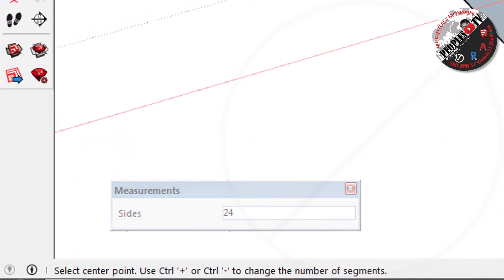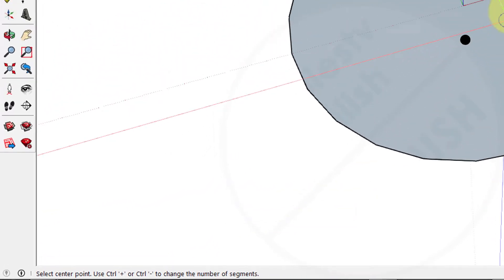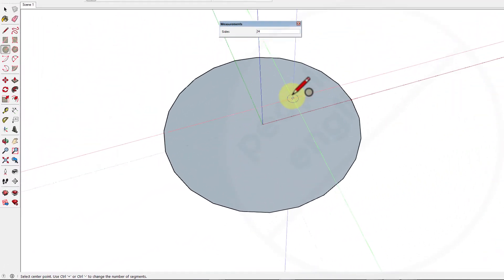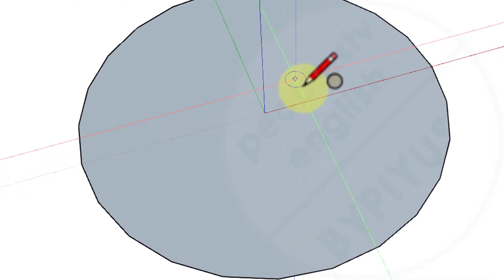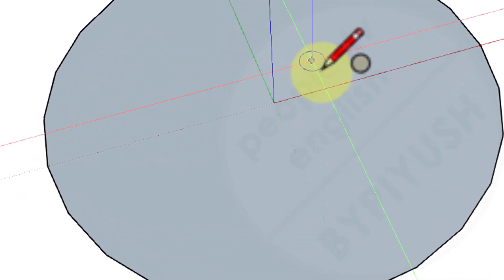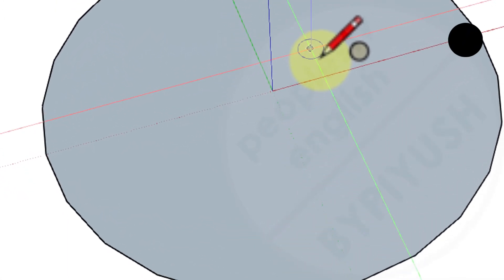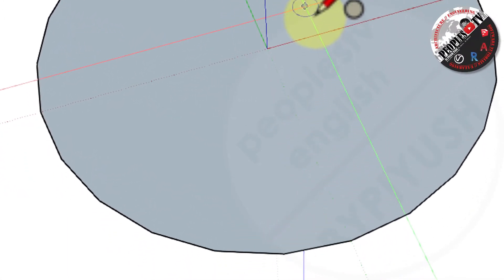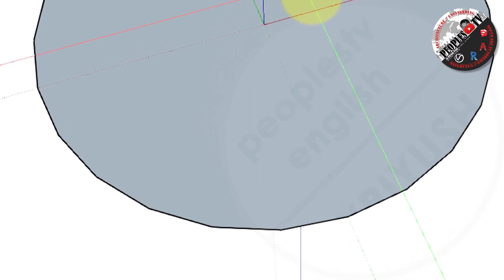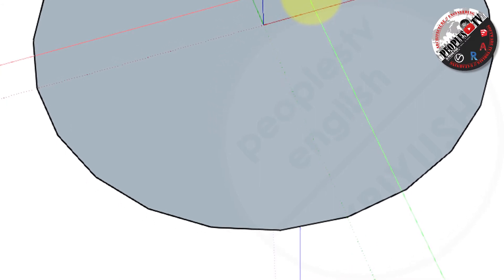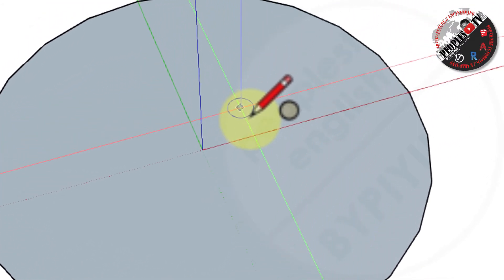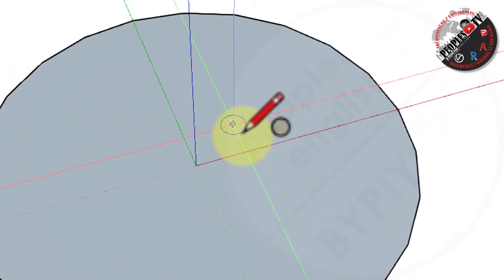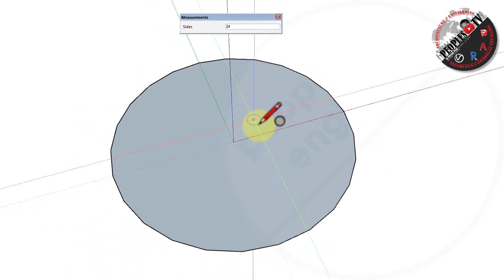Now our previous circle was made with 24 segments. We can see the straight lines in the circle. The edges are not fine. This is because the diameter of the circle is large in proportion to the number of segments. Larger the diameter, more the segments.